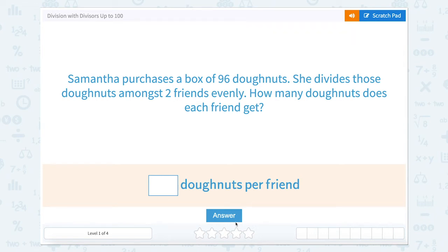Division with divisors up to 100. Samantha purchases a box of 96 doughnuts. She divides those doughnuts amongst two friends evenly. How many doughnuts does each friend get?